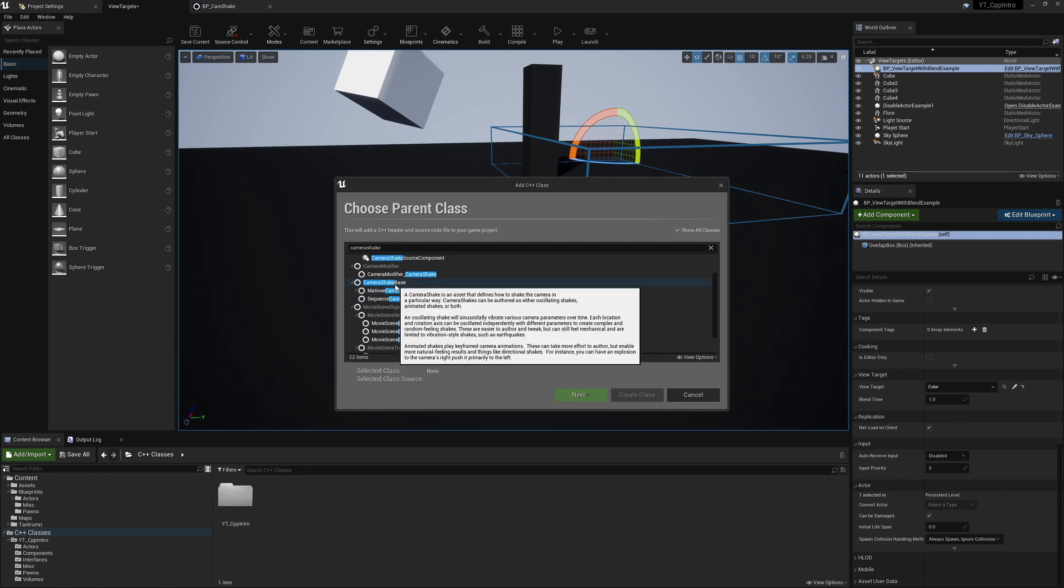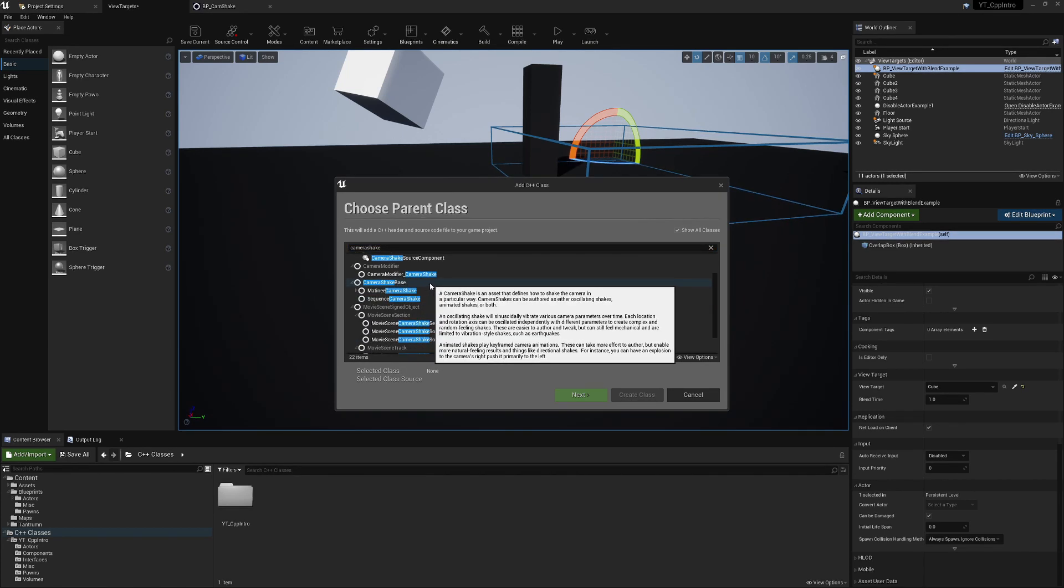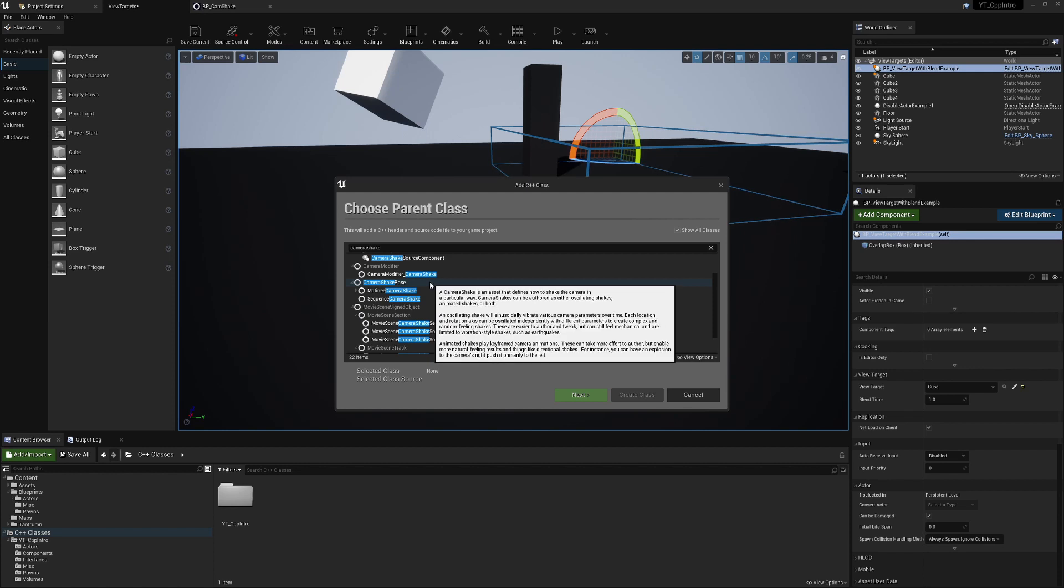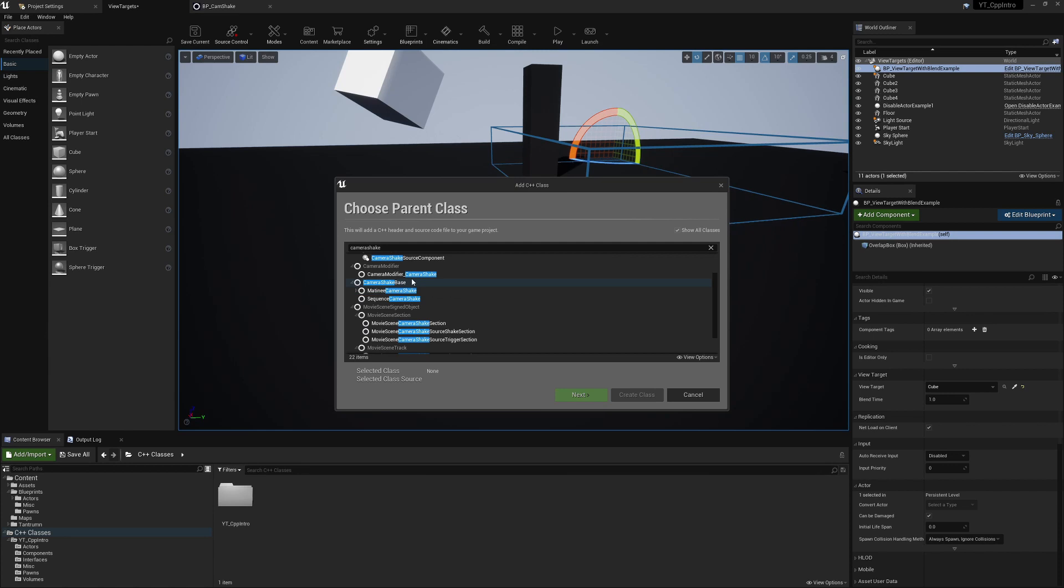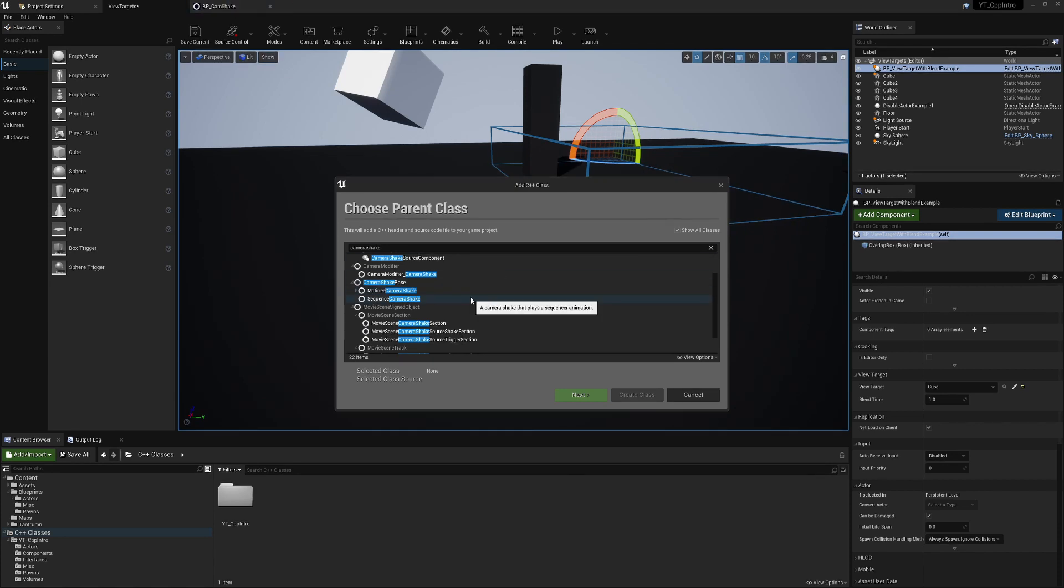So Camera Shake has been removed and replaced with Camera Shake Base, and the Camera Shake Base now has two different options. We've got Matinee which is the legacy version, the old one which we can control each variable manually and very easily in the panel as you can see there.